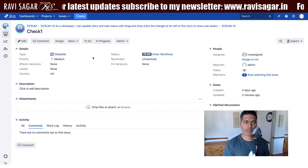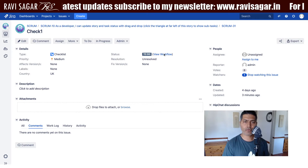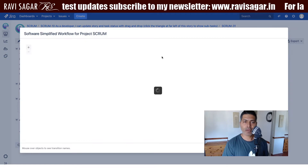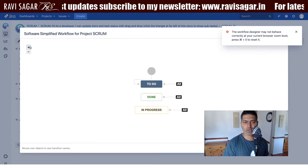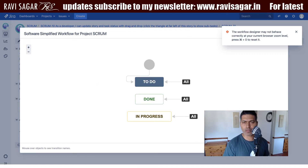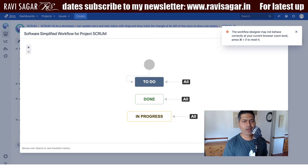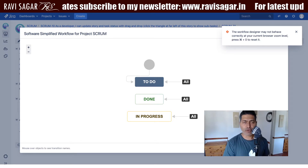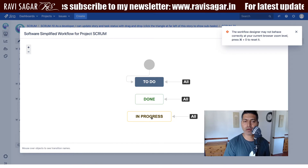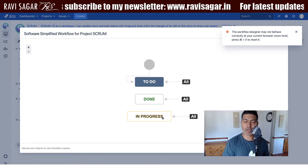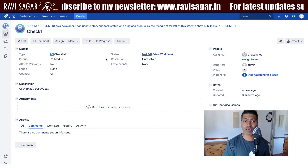I have this simple workflow in my Jira issue where I have three different statuses: To Do, Done, and In Progress. What I want to do — my requirement is that I don't really want this In Progress transition to appear on the screen.